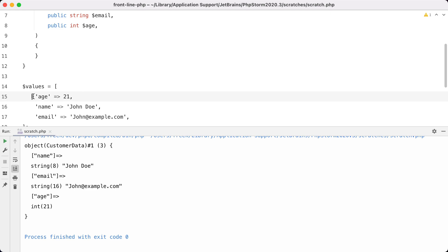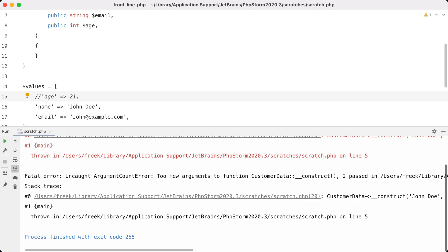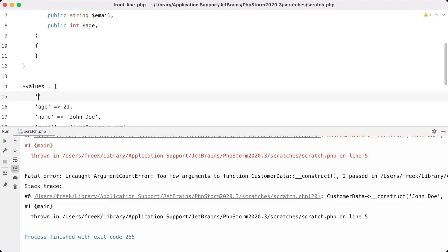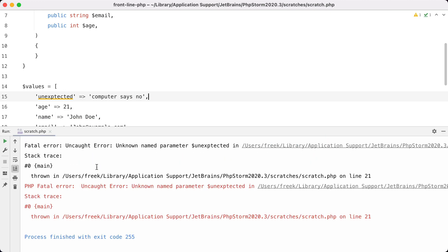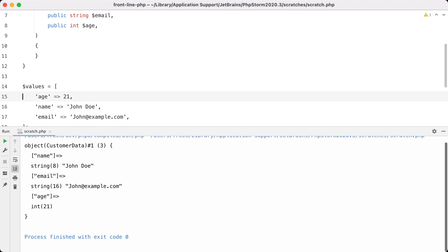A thing to note is that this will blow up if not all required property names are available as keys in the array — we get an argument count error: too few arguments. And also if we have an unexpected key, it will blow up as well. Running that, you can see we get an uncalled error: unknown named parameter. Let's remove it and now it works.